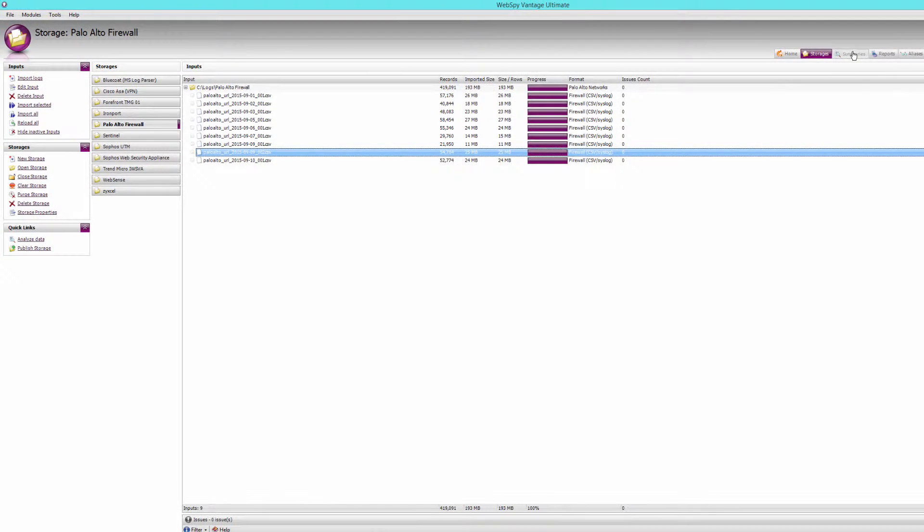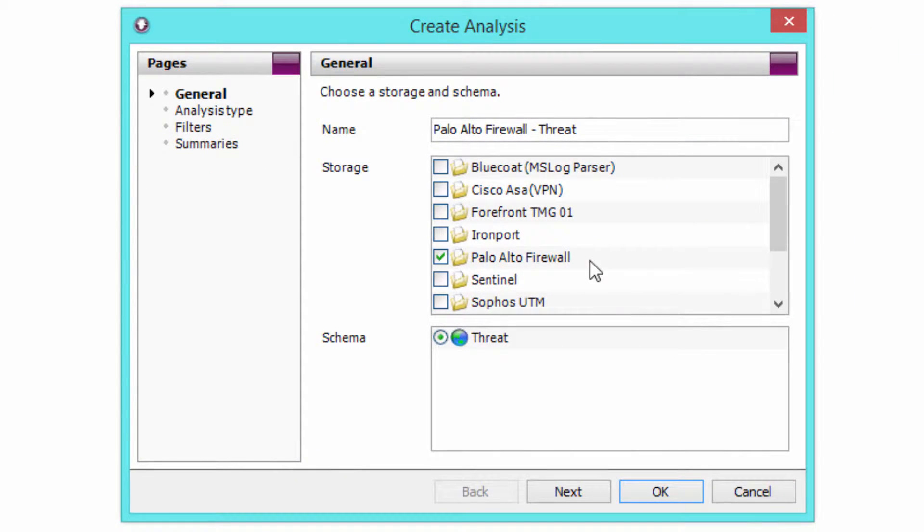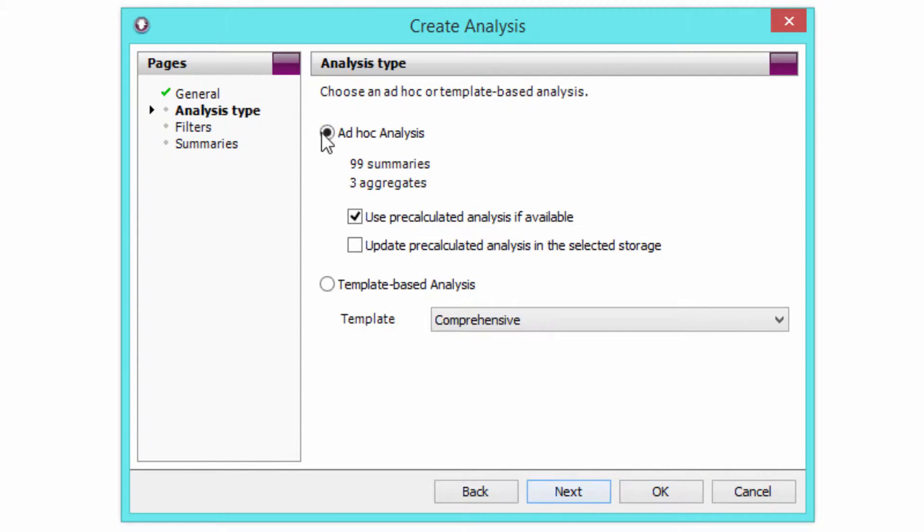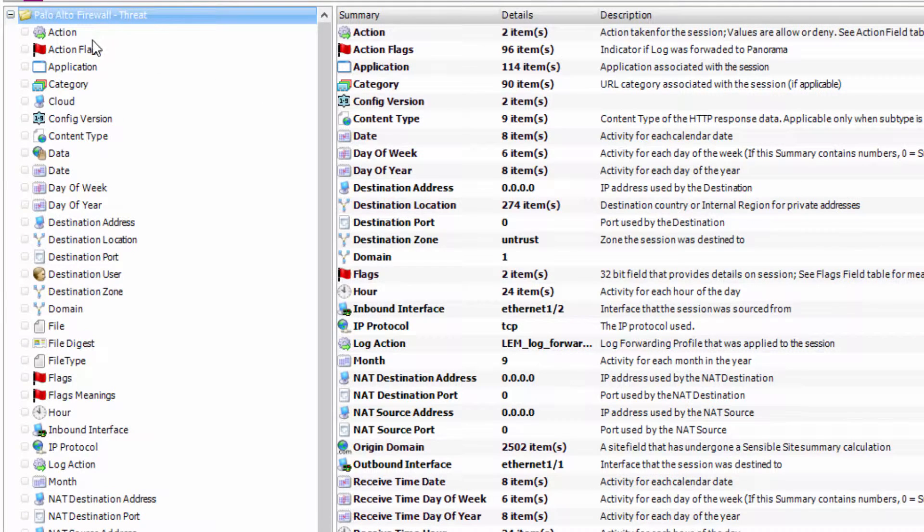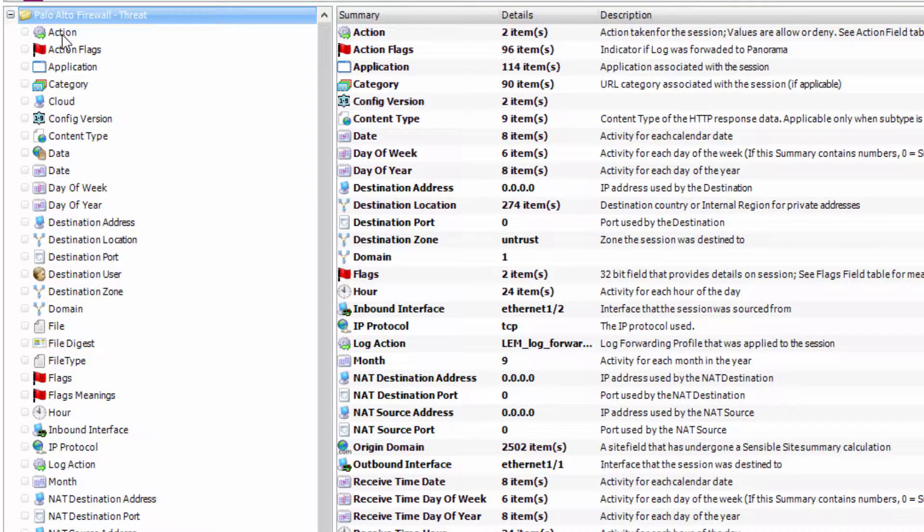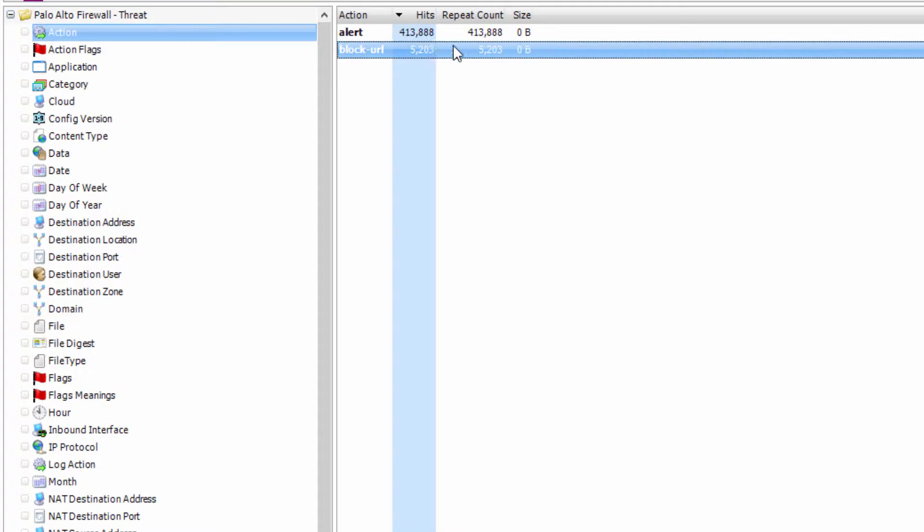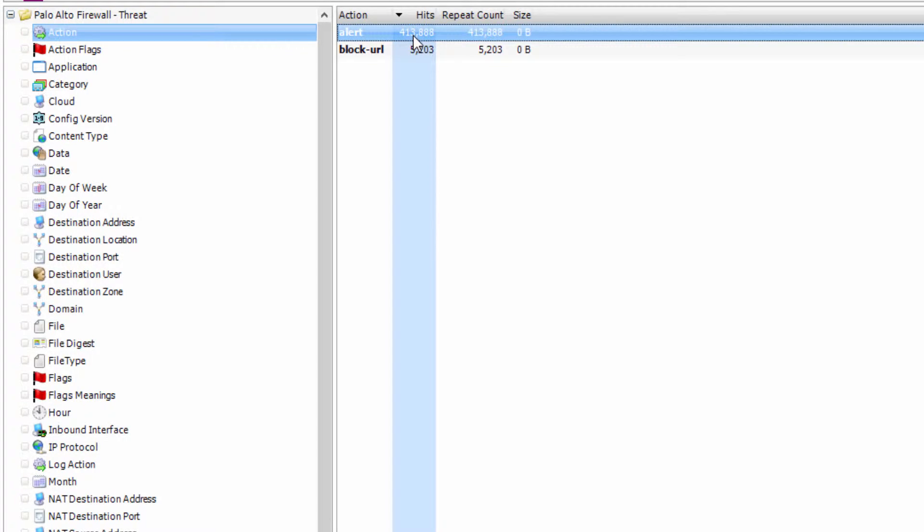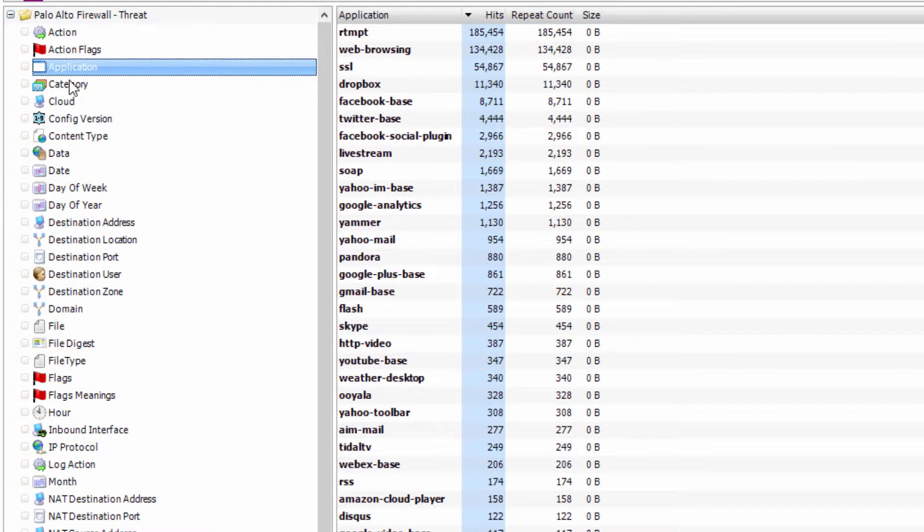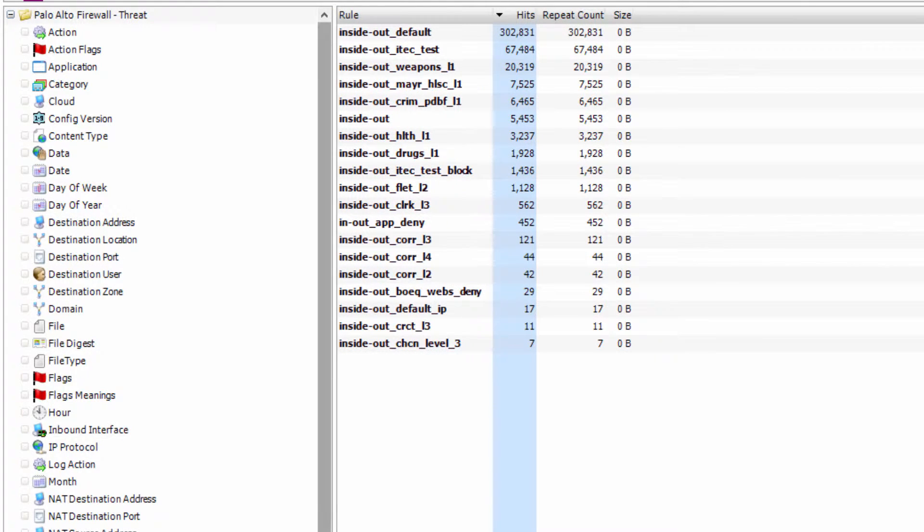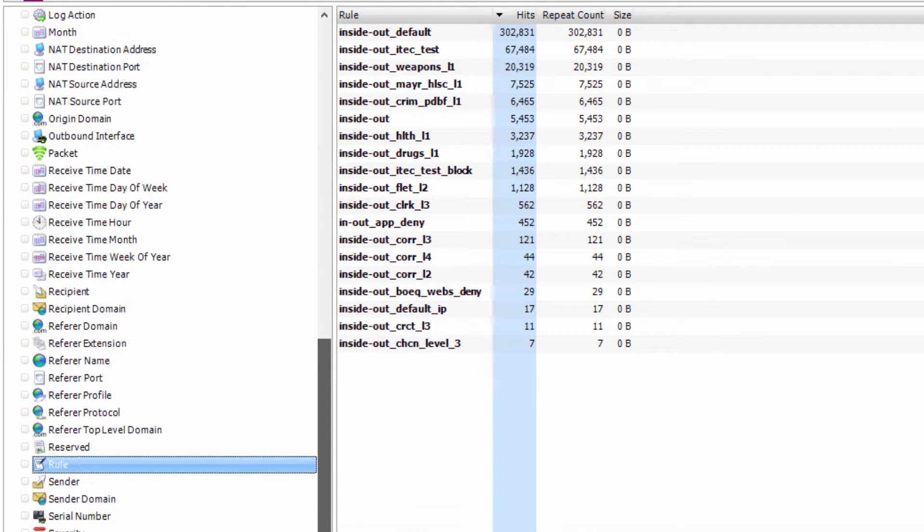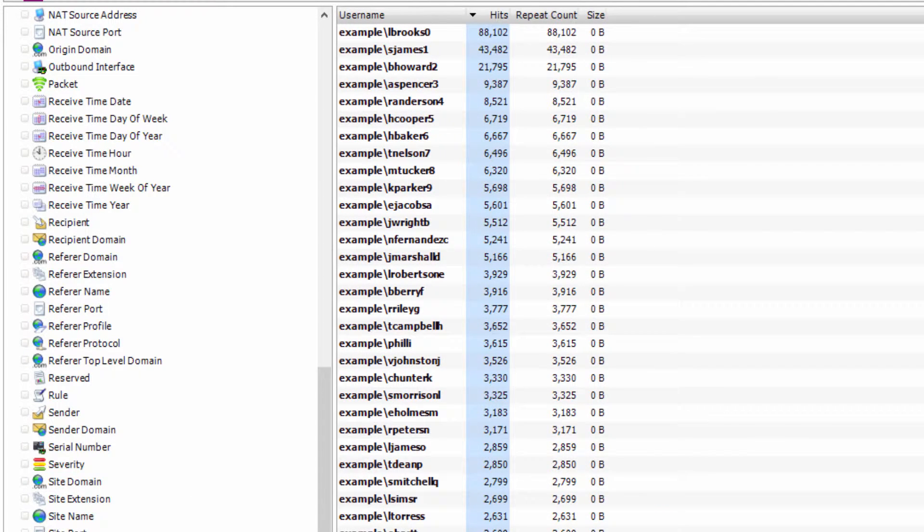To start with, let's go to the Summaries tab and run a new ad hoc analysis. I'm going to ensure I select my Palo Alto firewall storage, and also select ad hoc analysis and click OK. The ad hoc analysis shows you all of the fields that you can report on from your Palo Alto log data, such as actions, so you can report on blocked traffic versus alerted traffic, applications, categories, your Palo Alto rules, websites visited, and of course, users.